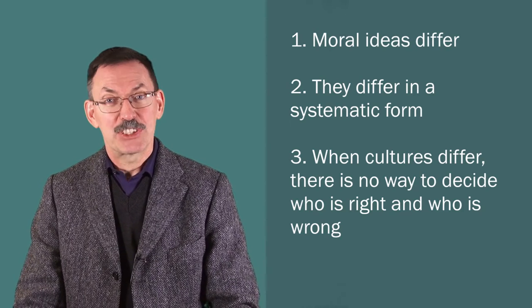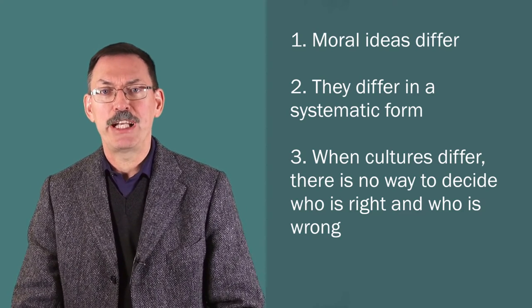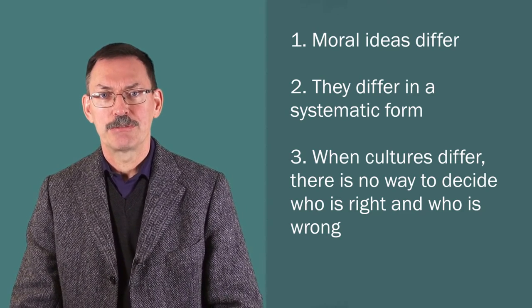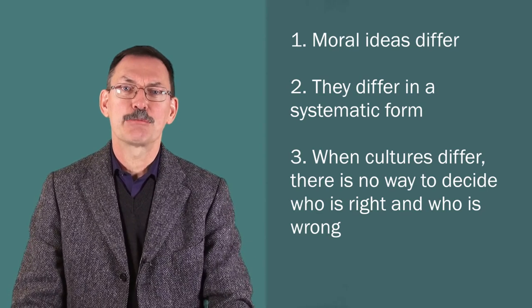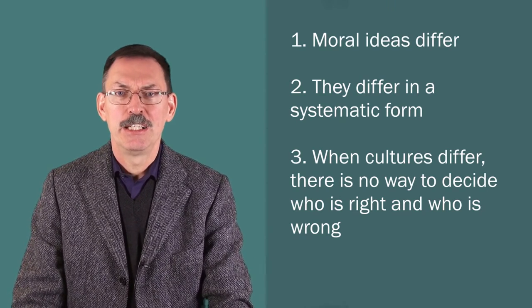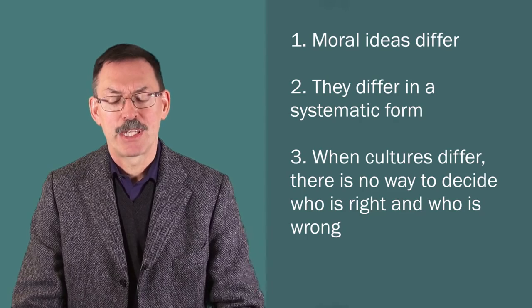That's roughly the structure of a relativist position. So let's step back from the case of morality and try to formulate the idea a bit more generally.